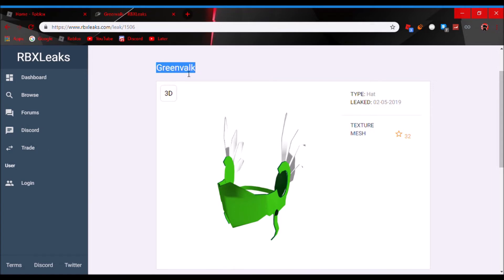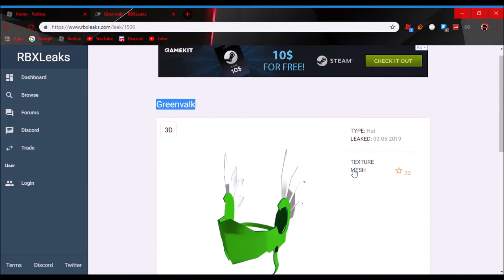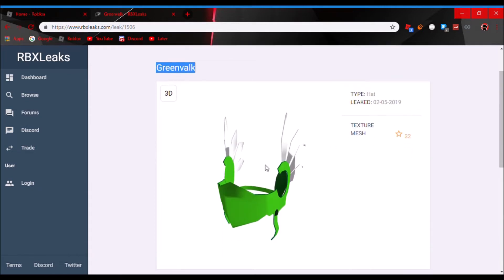Today I'm gonna be making a video about the new green valk that has actually been leaked to come out. It's actually really cool looking, and it might come out, it's probably a toy code, but it might come out as a limited on President's Day.